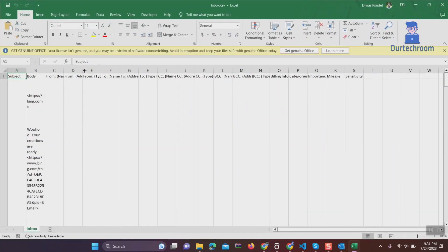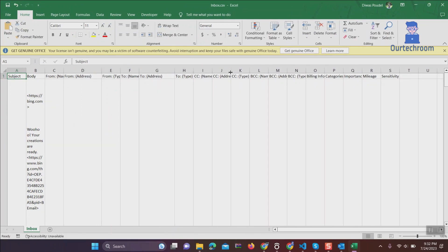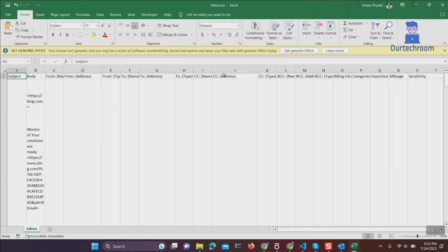Then under To Address, From Address, and CC Address are the email addresses we need. Just select those columns and paste it in new worksheet as shown here.